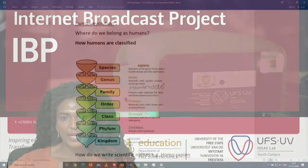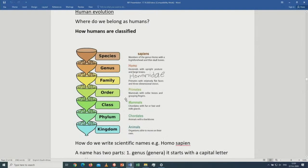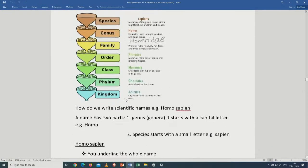Where do we belong as humans? We belong to the kingdom Animalia, Phylum Chordata, Class Mammals, Order Primates, Family Hominidae, Genus Homo, Species Sapiens.